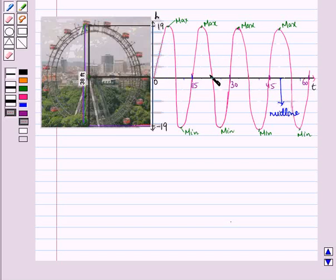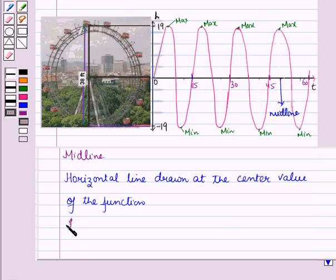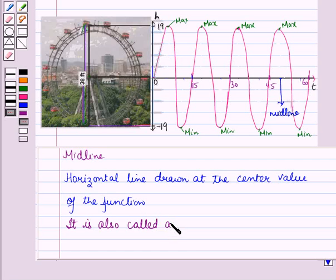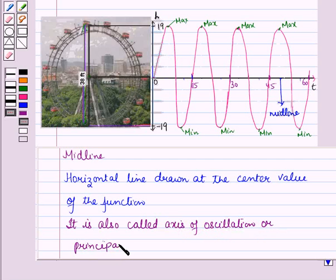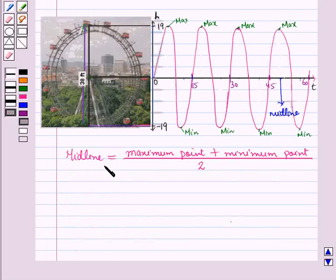In this graph of the ferris wheel, the midline is drawn at the central level, which is taken when h is equal to 0. The midline is also called the axis of oscillation or principal axis. We can also use a formula for finding the point from where the midline is drawn: midline equals maximum point plus minimum point, whole divided by 2.